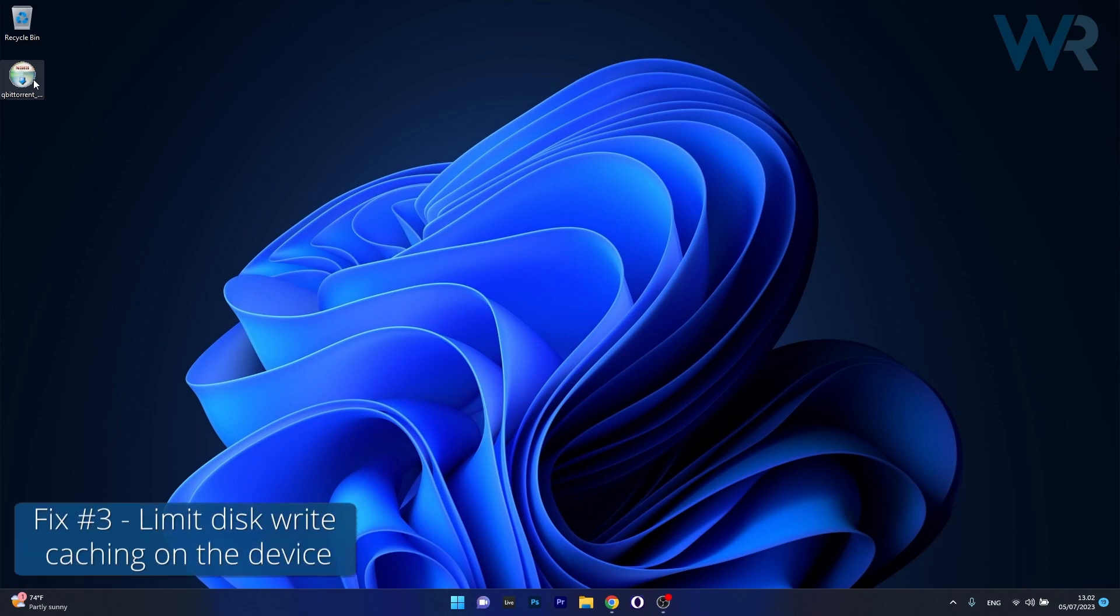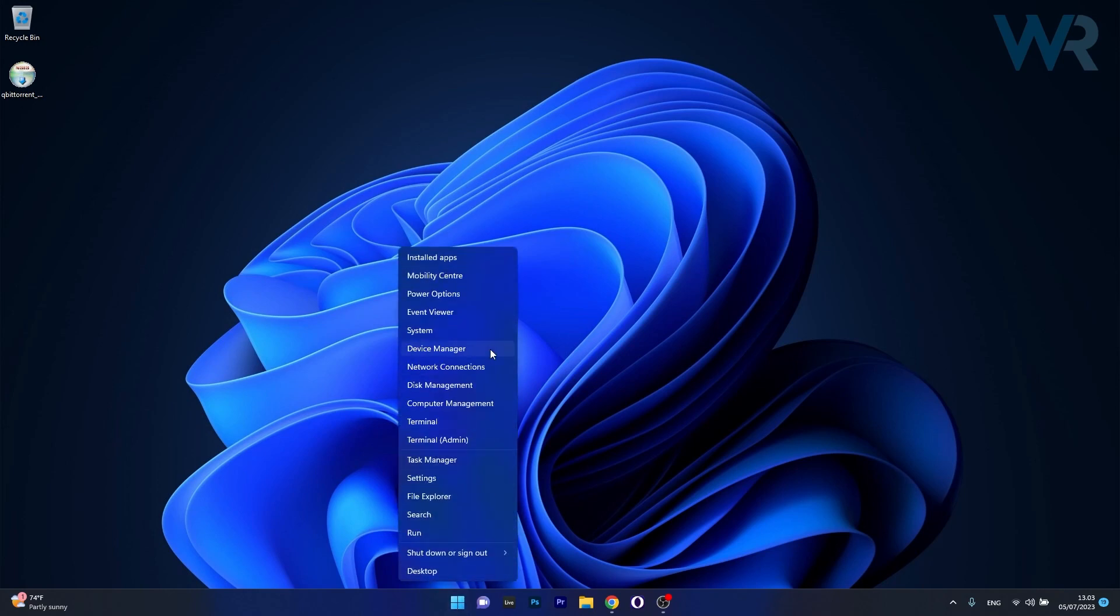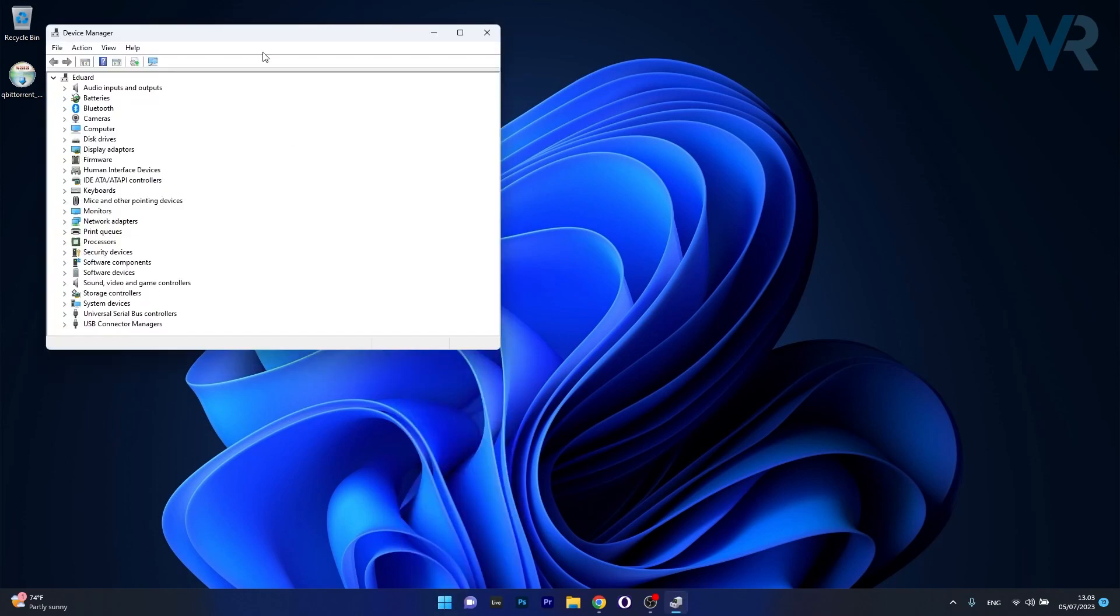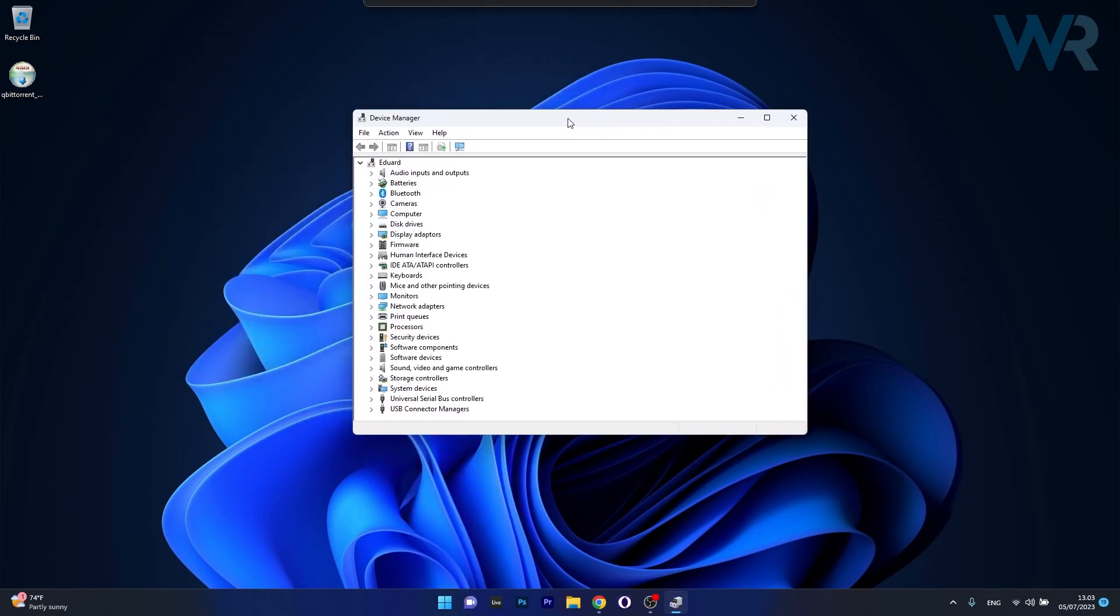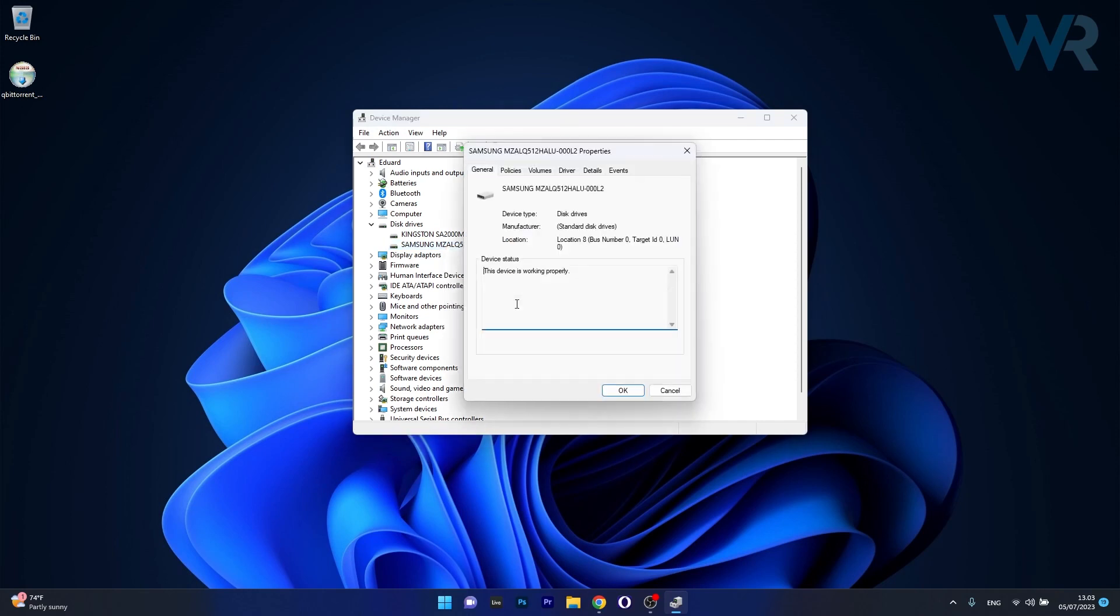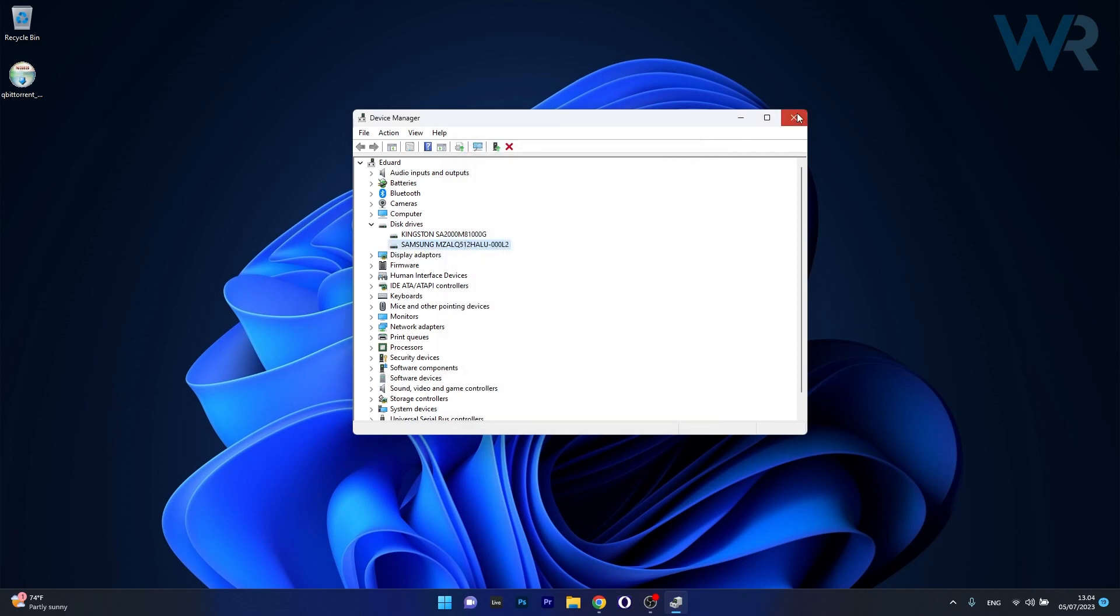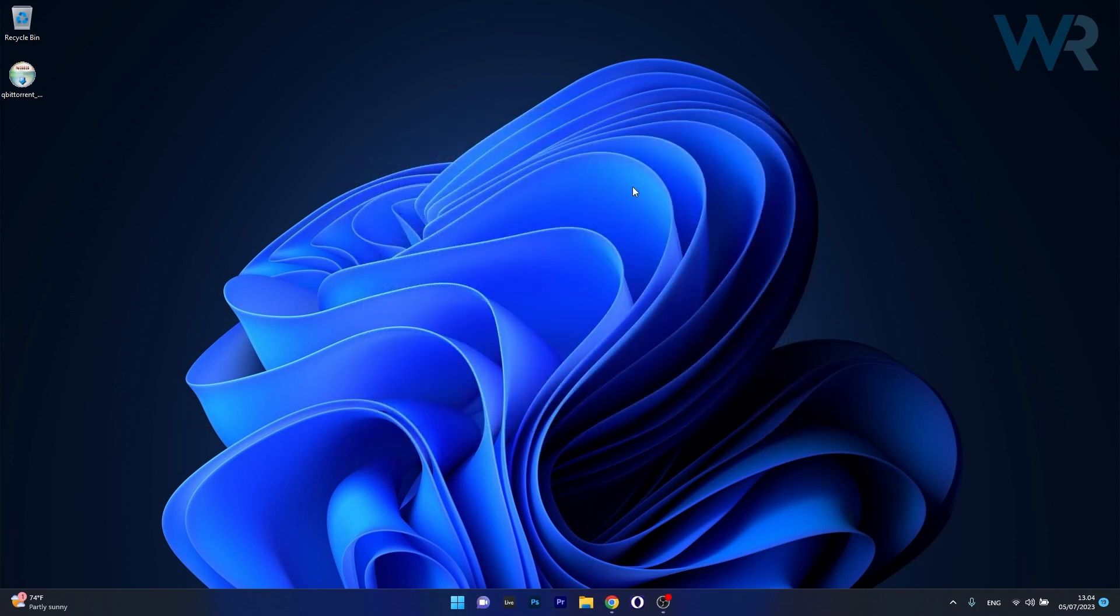Lastly, another useful solution is to limit disk write caching on the device. To do this, right-click the Windows button, select Device Manager, and expand Disk Drives. Right-click on the drive for which you want to disable disk write caching. Let's say we'll choose the Samsung one, then select Properties. Head over to the Policies tab and untick the box next to Enable Write Caching on the Device. Click Apply and OK to save the changes, then restart your computer and check if the problem still persists. And that's it.